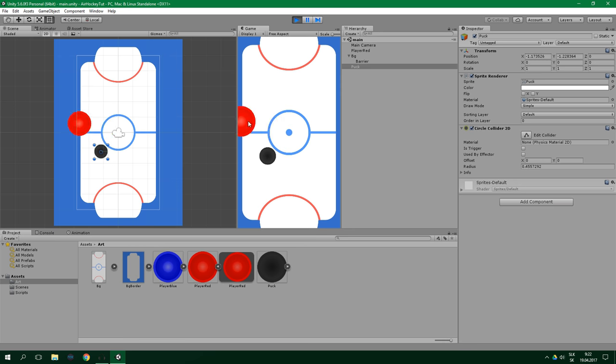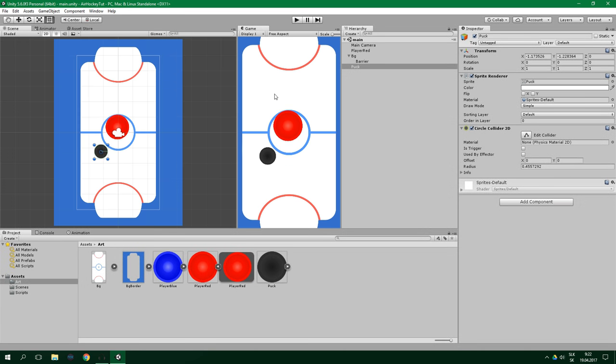And strangely, there's still nothing happening. Well, adding colliders is only one part of the problem. In addition to that, we need to also tell Unity which game objects should be taken care of by the built-in physics engine. In other words, we need to let Unity's physics take charge of some of our game objects. We can do that by adding Rigidbody 2D component to our game objects which we want to be moving around. In our case, it's the puck and the player.